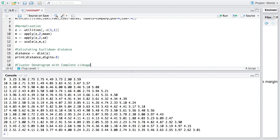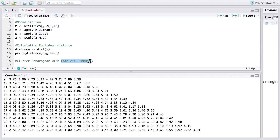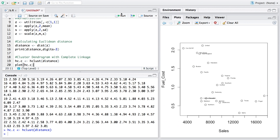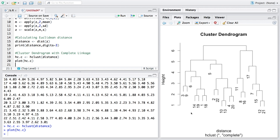Now we create a dendrogram using hierarchical clustering. The default gives complete linkage, so we use 'hclust' with the distance matrix and store the result in 'hc.c' (c for complete). We plot it using the plot command. In hierarchical clustering, initially each company is a single cluster, and we find the closest pair in terms of distance — for example, companies 10 and 13 are grouped first.